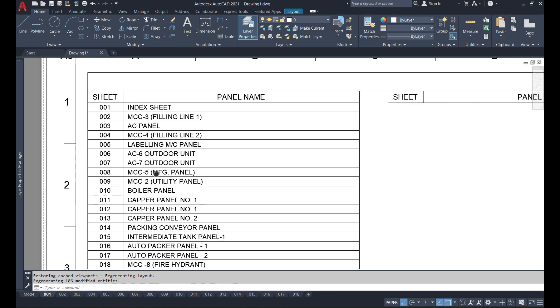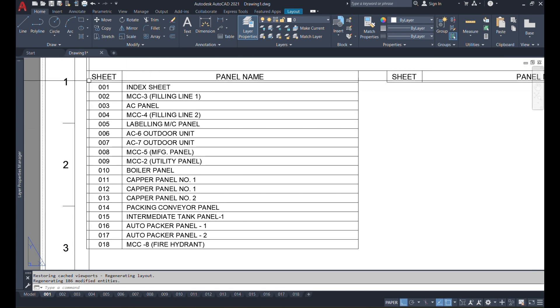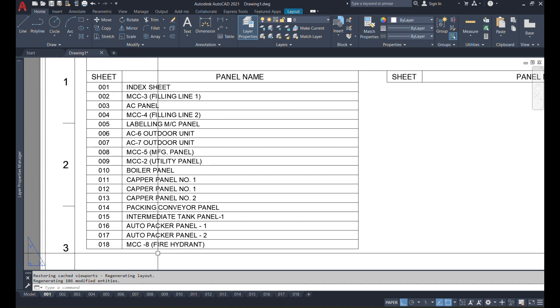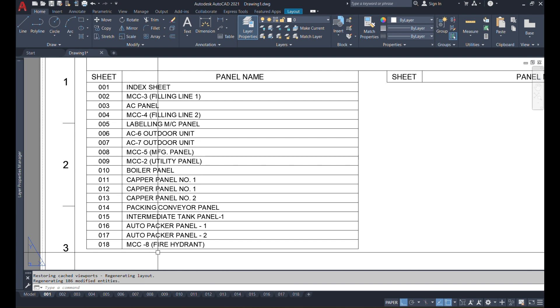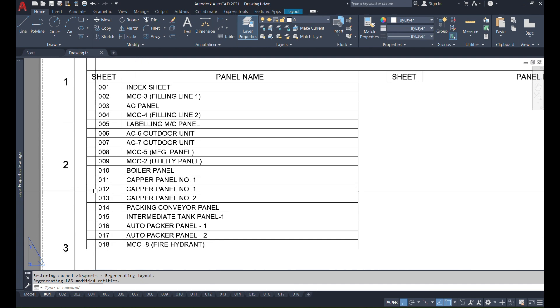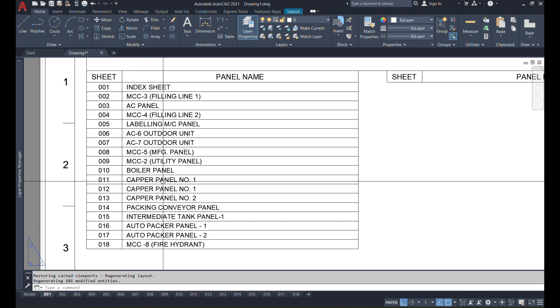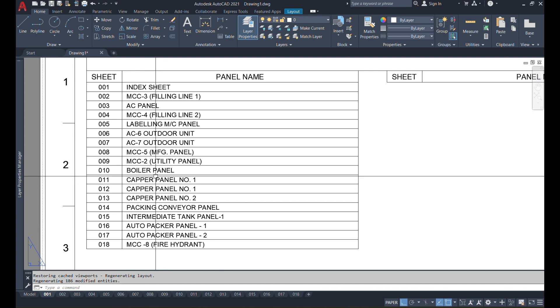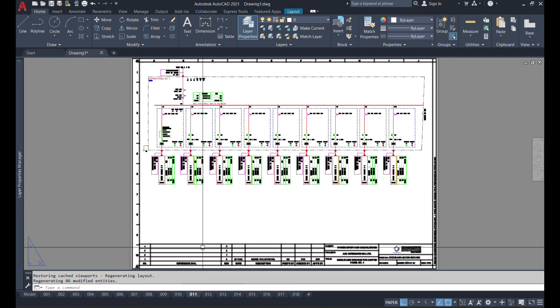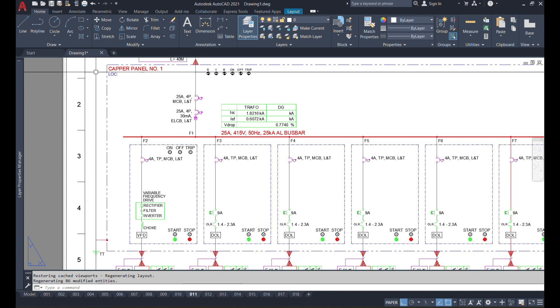If you see the index sheet has sheet number one and it continues till 18, and each sheet has the panel name mentioned. If you see sheet number 11 and 12 which have the same name on two sheets, let's have a look at what happens there.